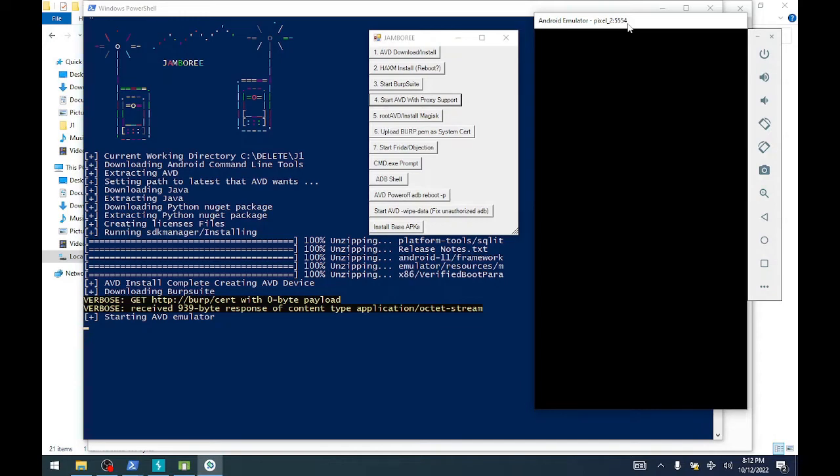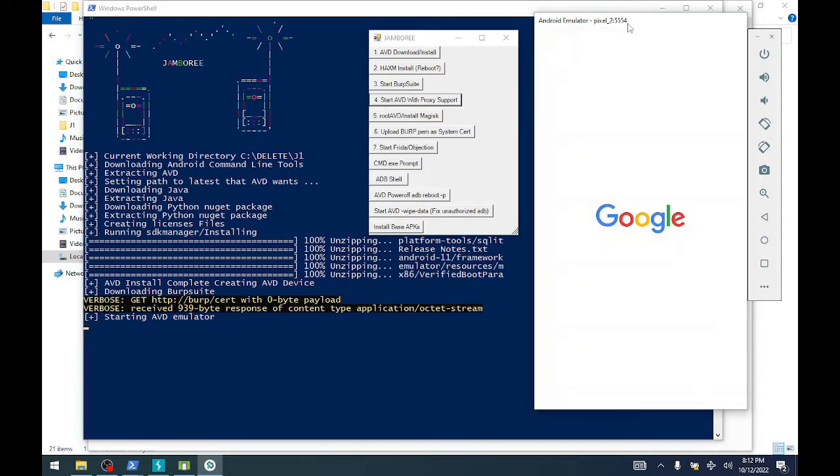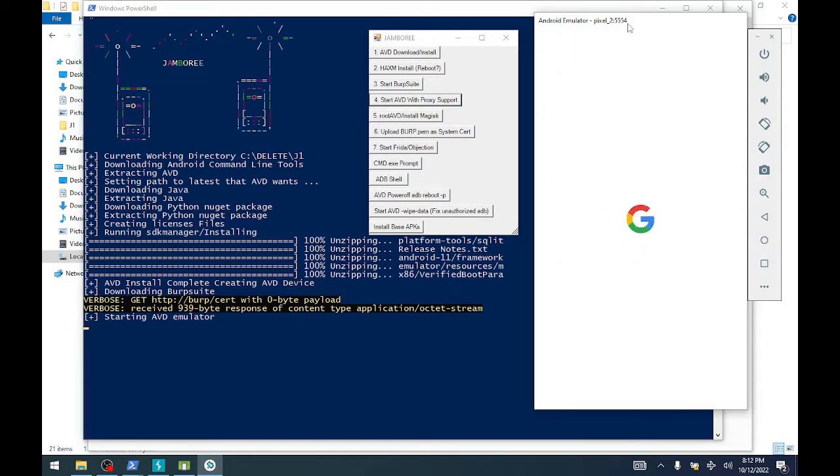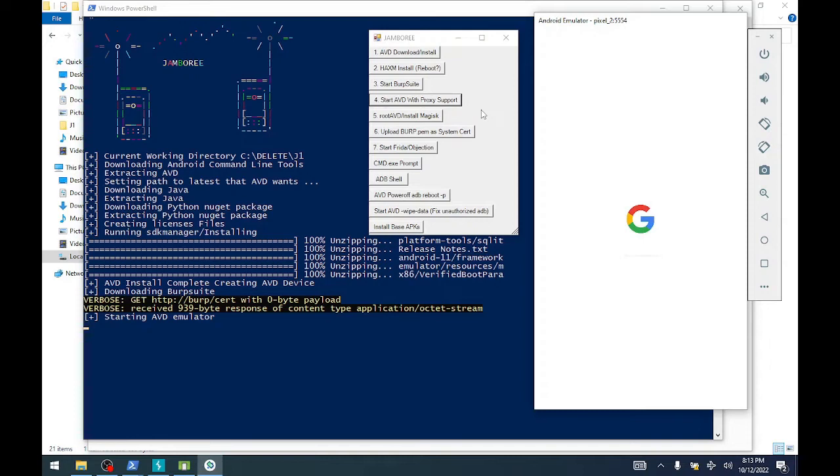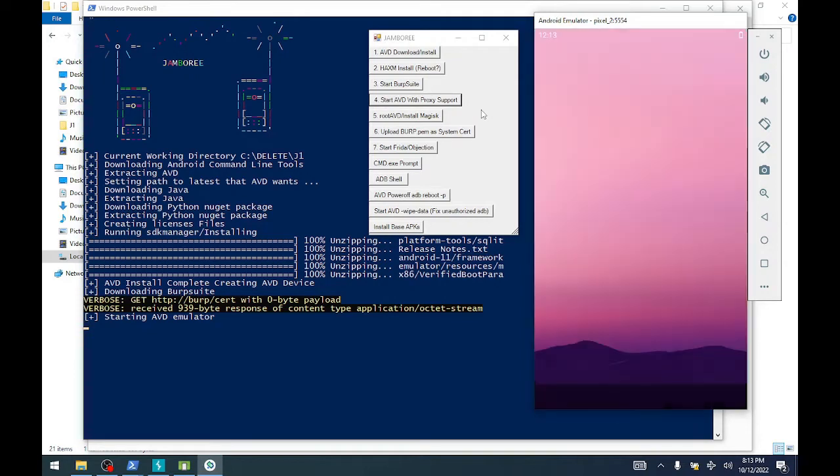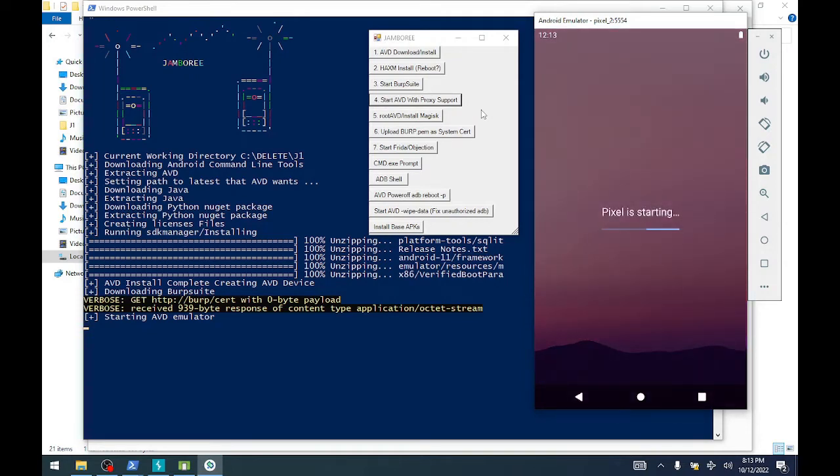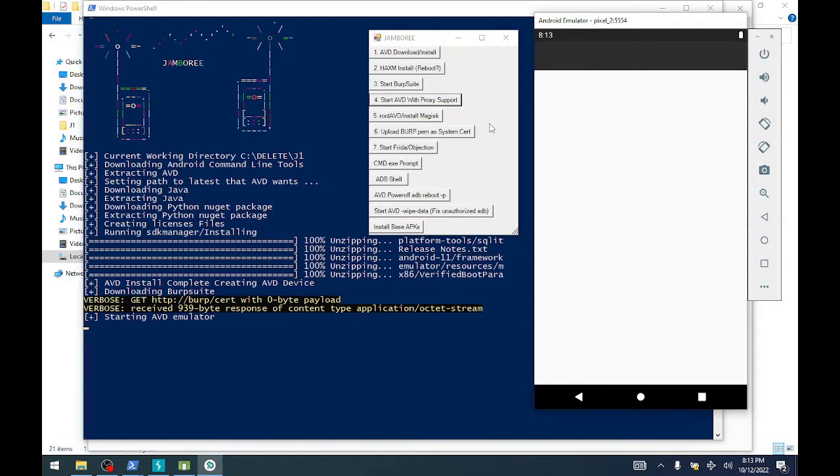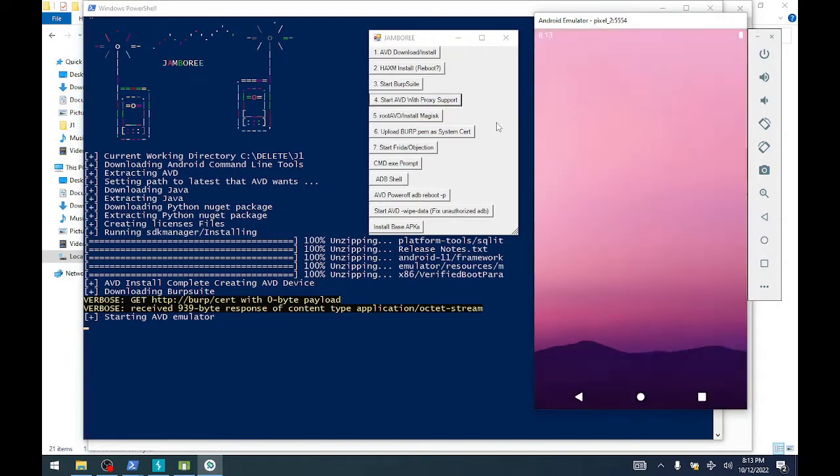There's a couple more steps and we'll be able to inspect this traffic going between the emulator and the application. This has got the complete suite, all the Google Play network and everything is set up. The Google Play store is all working, you don't have to worry about any of that.